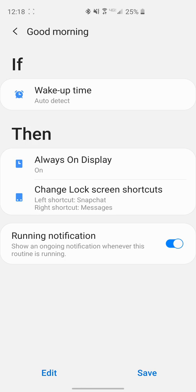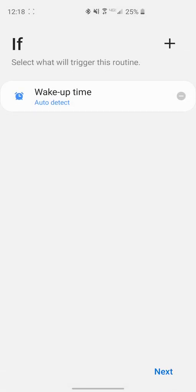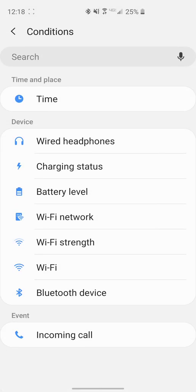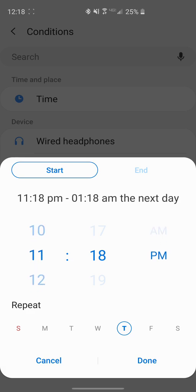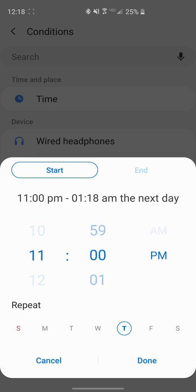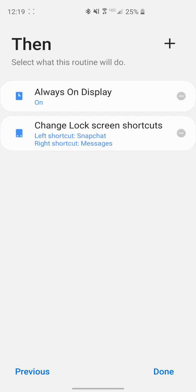You can even go ahead and hit edit down at the bottom left and it'll first take you to the if statement. Say we want to add something else to that if statement, just go ahead and click the plus. We can say maybe this is only going to be at 11 o'clock in the morning on Monday, Tuesday, Wednesday, Thursday, and Friday. The weekends we want to sleep in maybe. Go ahead and click done, so it's going to add another if statement to it, then you can go ahead and click next.